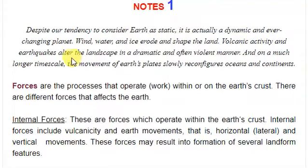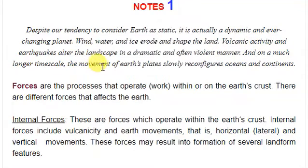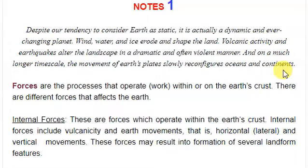Volcanic activities and earthquakes alter the landscape in a dramatic and often violent manner. Over a longer timescale, the movement of earth's plates slowly reconfigures oceans and continents. So the changes at the surface are different from those happening internally.